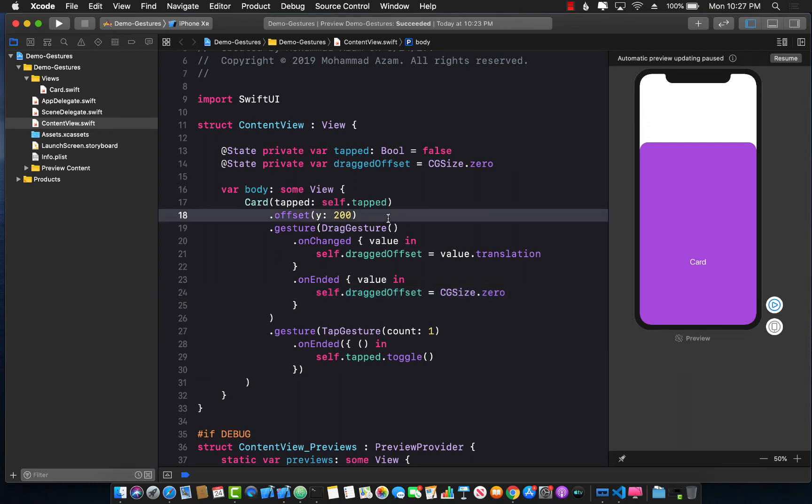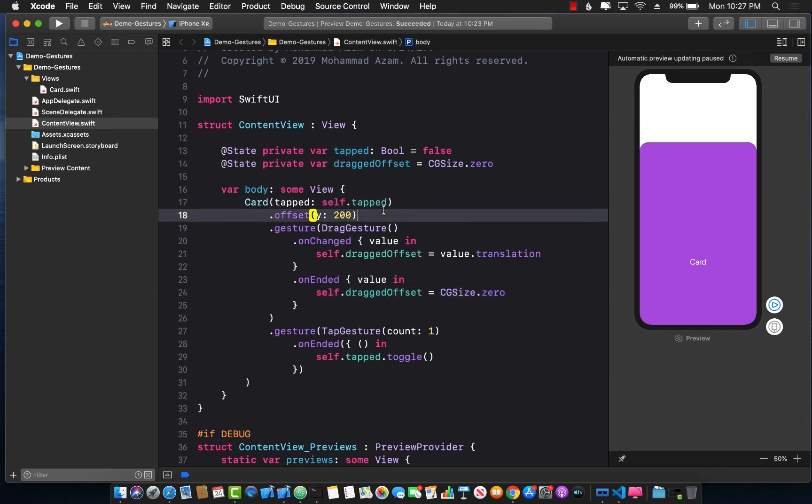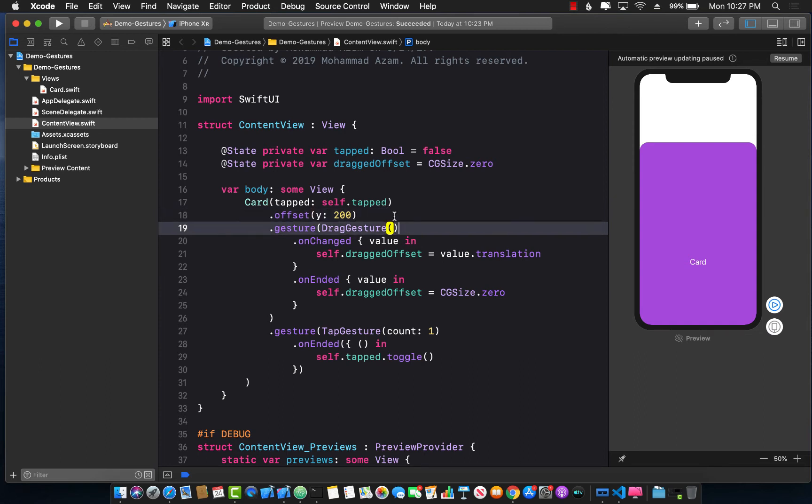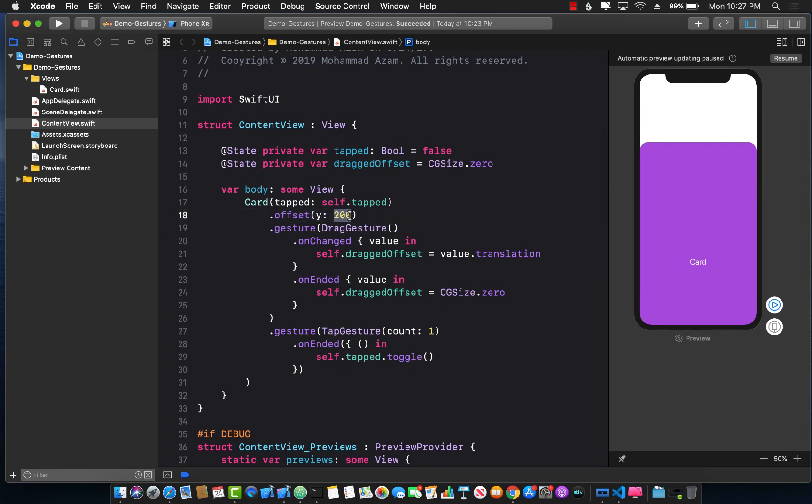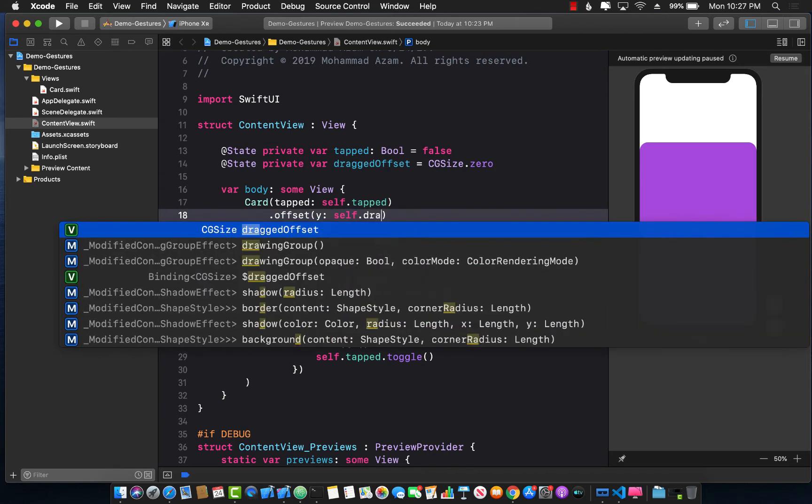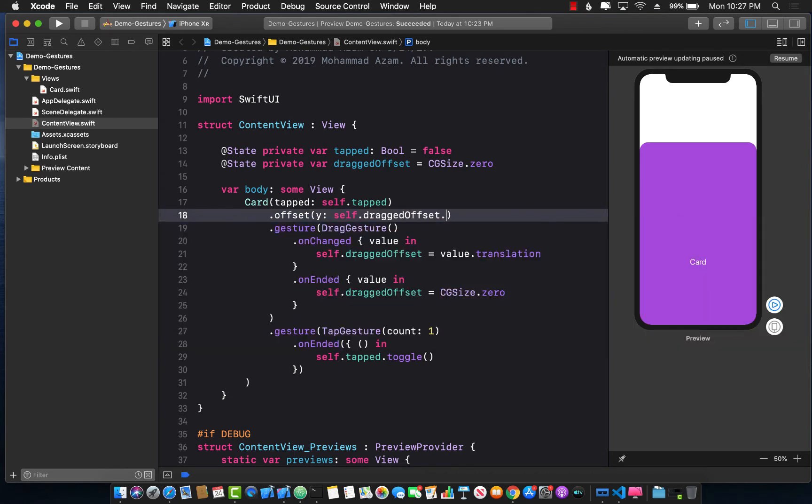Okay great. This code is actually inspired from Mento Code, so he has similar code, actually it's pretty much the same code that he has. Okay, so now we can actually go ahead and change this to self.dragOffset.height.